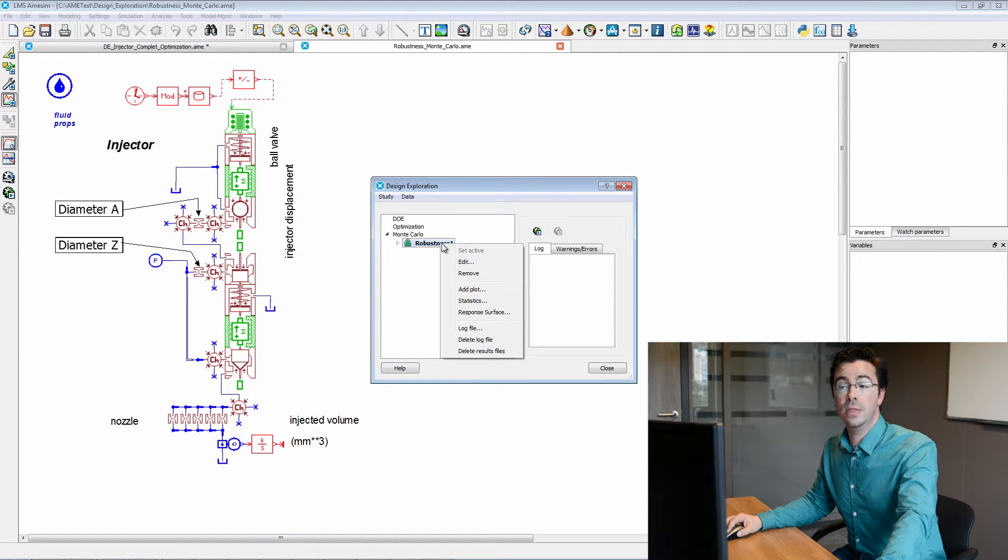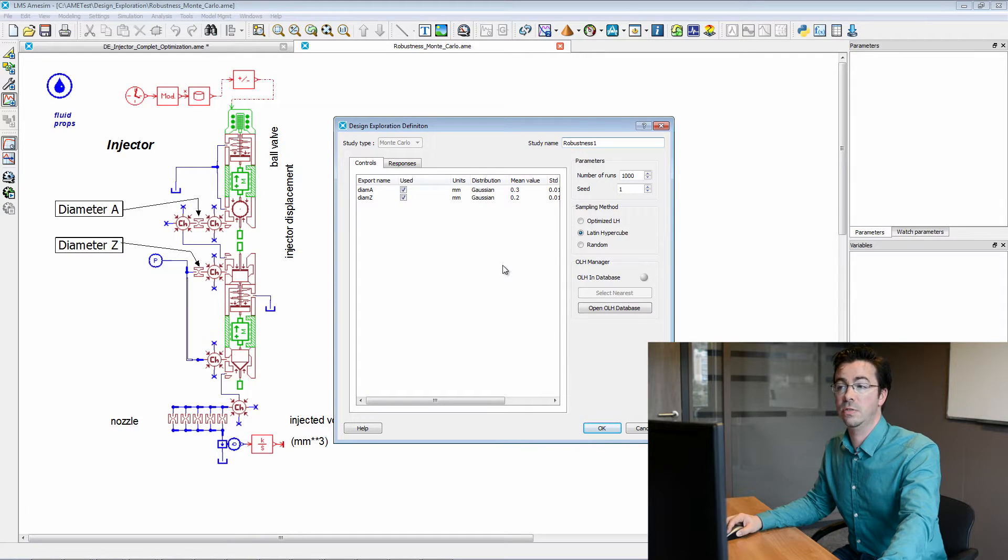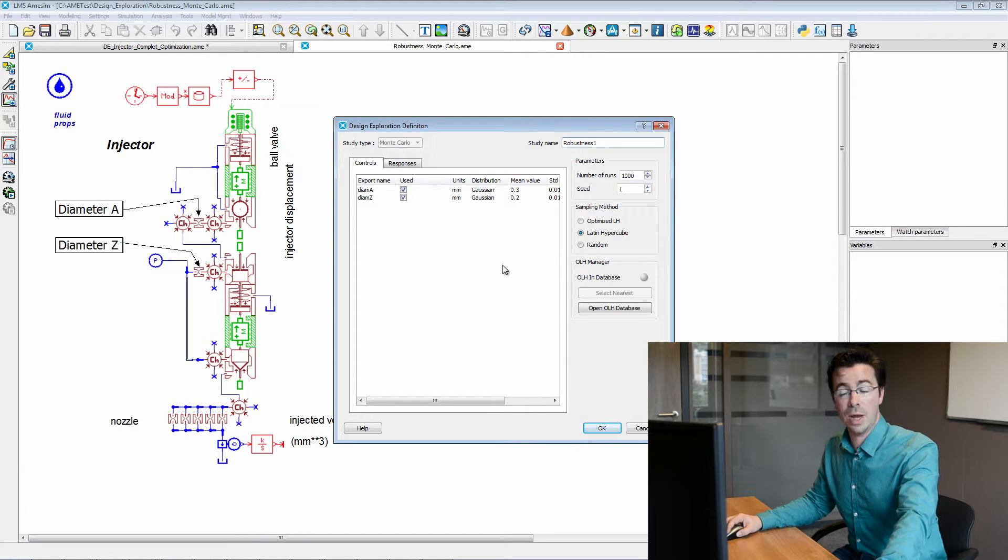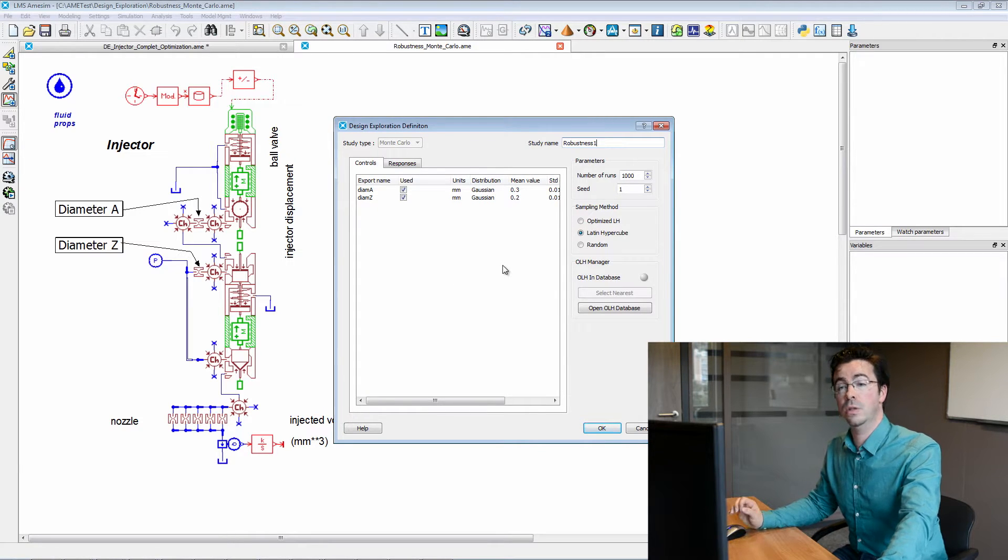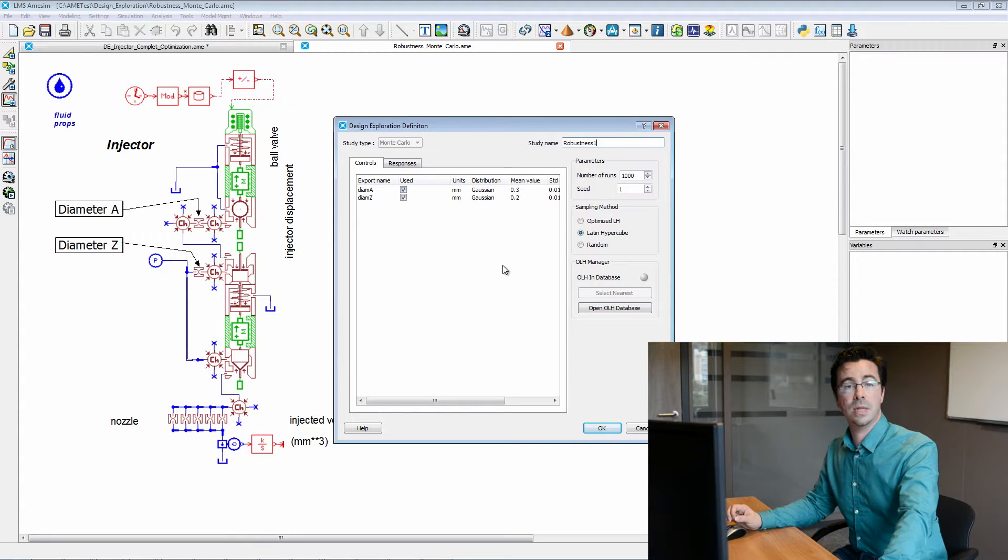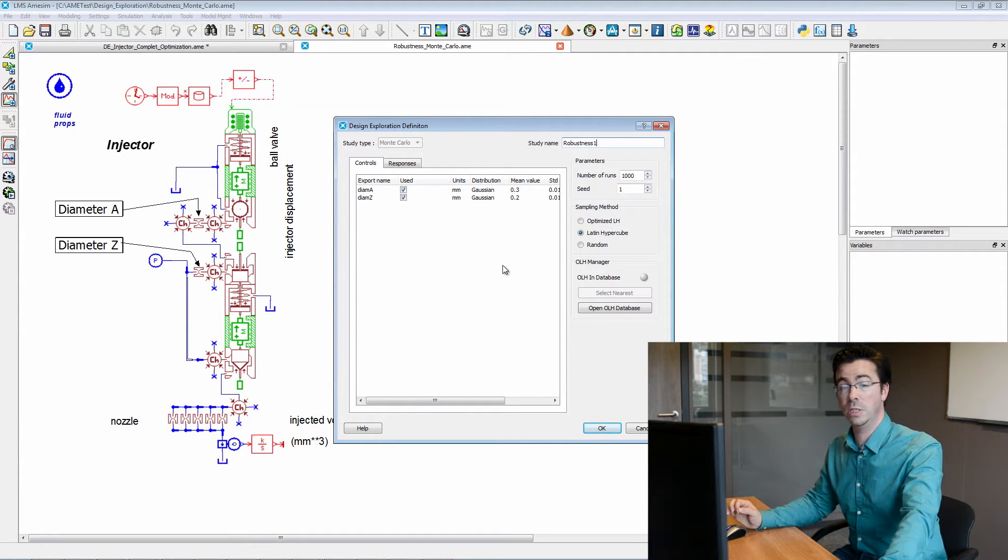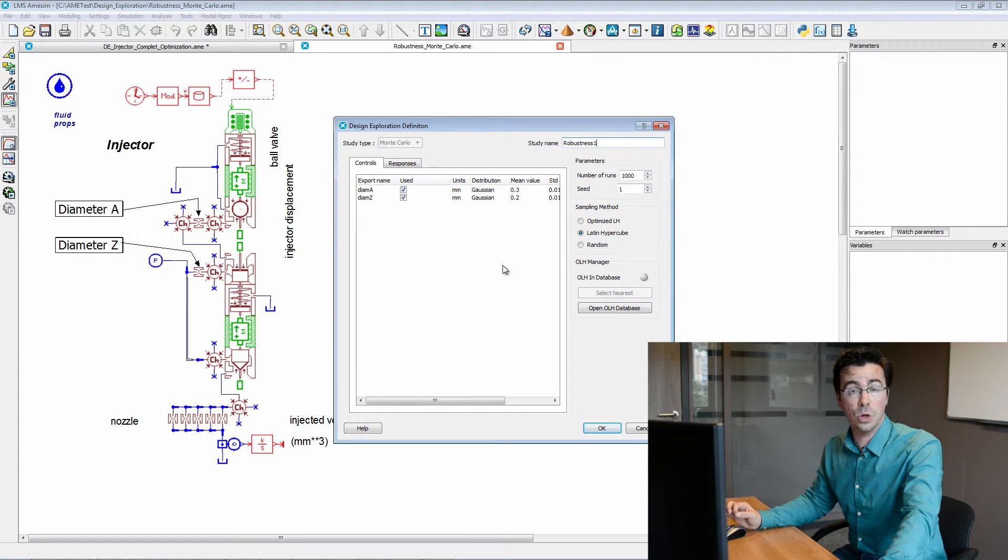When we open this design exploration study, we can see that we can define several parameters, the number of runs, here 1000, the sampling method, here we have selected Latin hypercube, which is a good compromise.